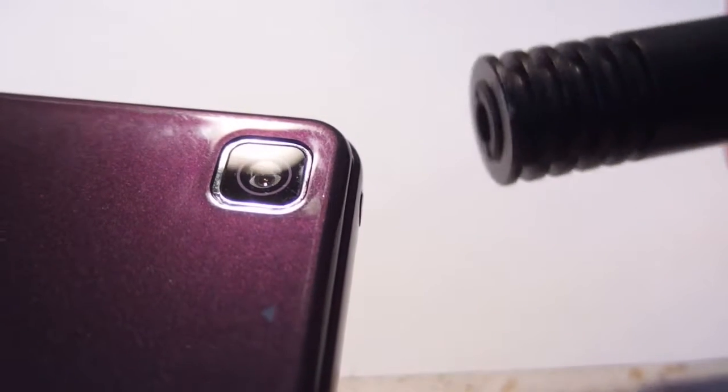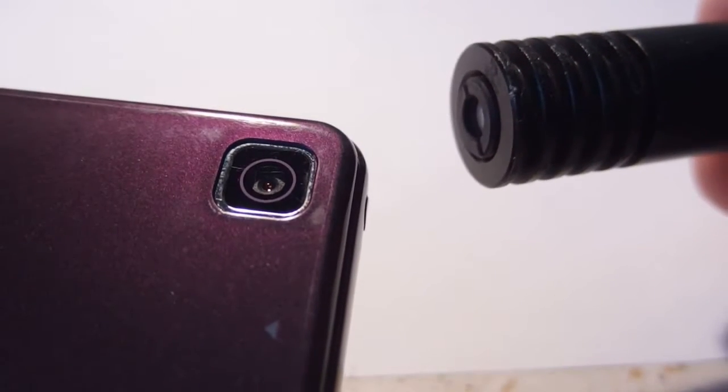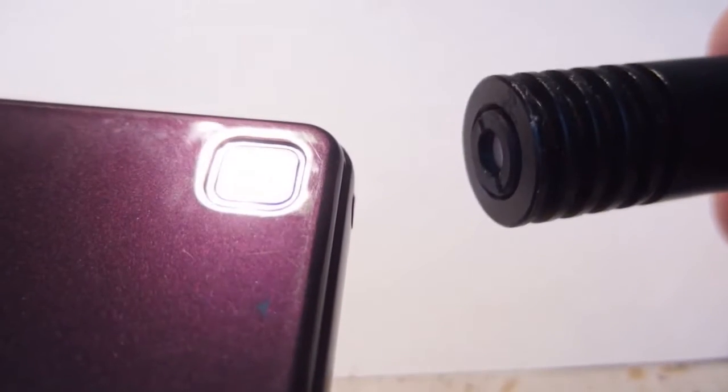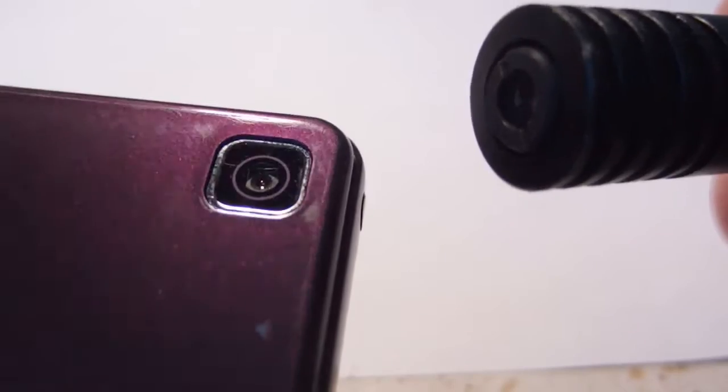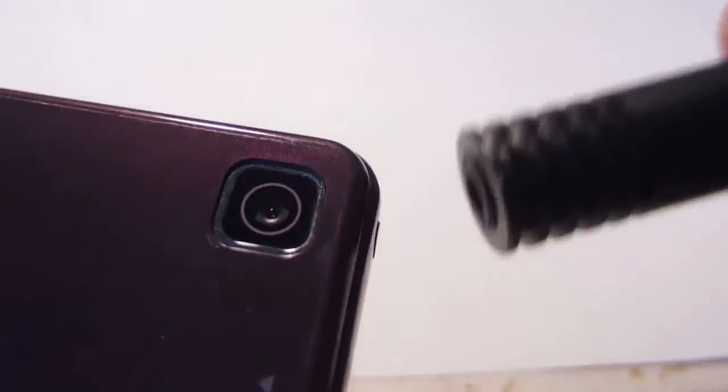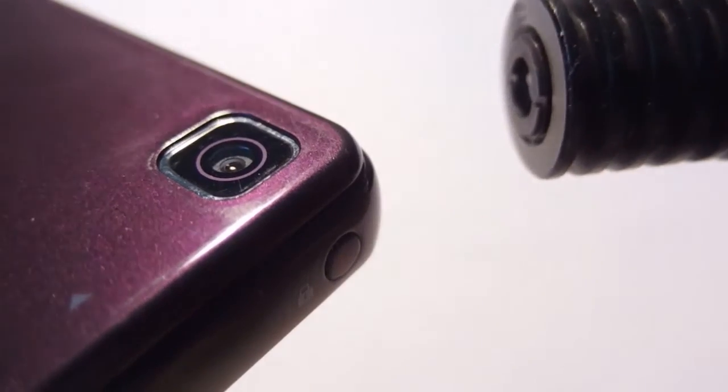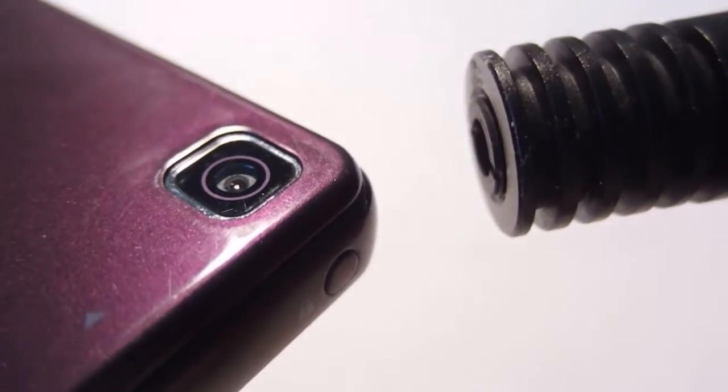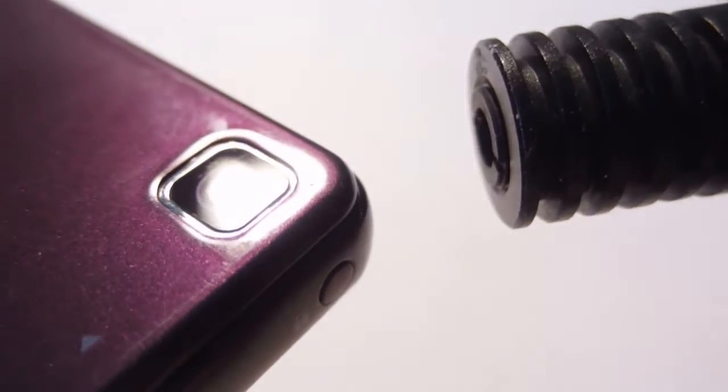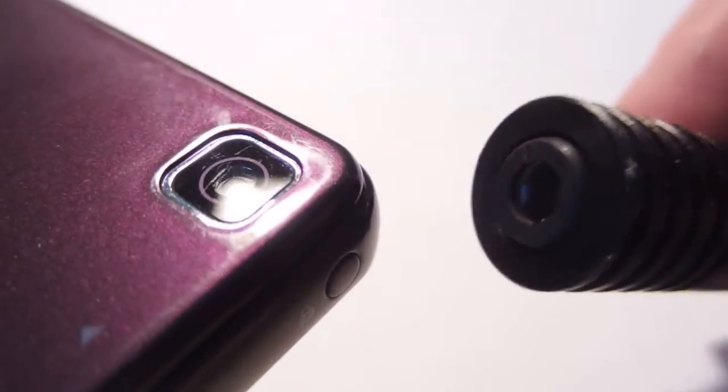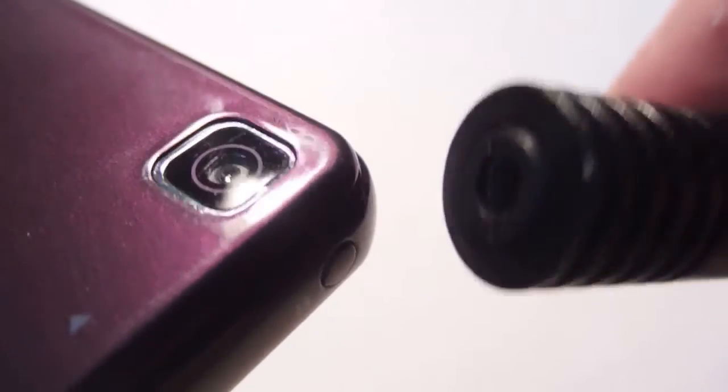Hello. In this video, I am going to demonstrate what happens if you point a powerful laser into a smartphone camera. I am not going to destroy the smartphone just for fun, but to demonstrate just how dangerous the laser can be.